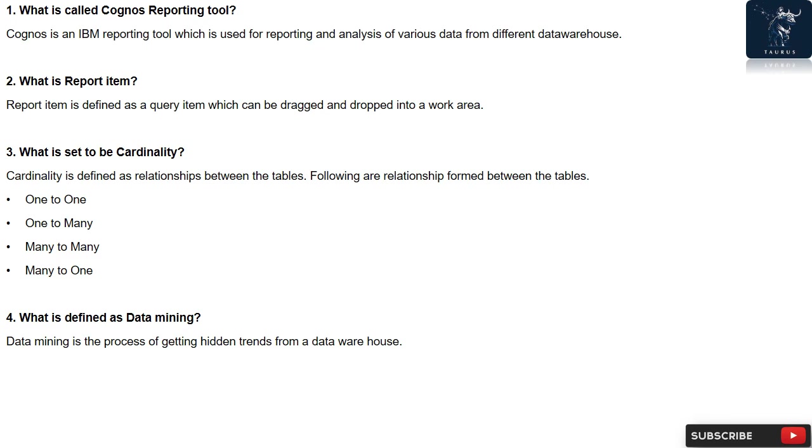Question 3: What is set to be Cardinality? Cardinality is defined as relationships between the tables. Following are relationships formed between the tables: one to one, one to many, many to many, many to one.